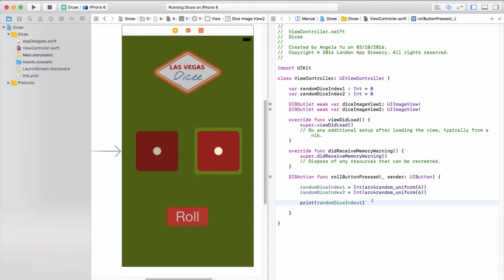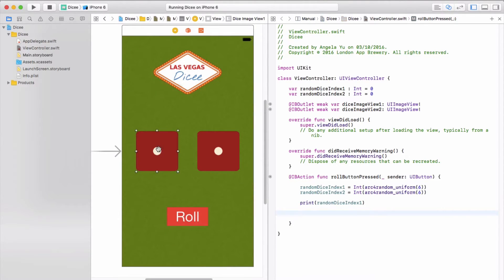So in this lesson we're going to cover how to change the image property of UI image views and also how to create arrays.